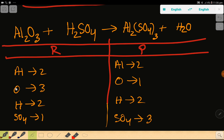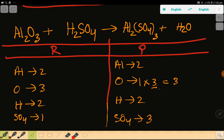Here oxygen is 3. This oxygen has come from this aluminum oxide. Oxygen is 3, but here oxygen is 1. So to balance the oxygen, I can simply multiply here by 3 — that gives me 3. The rule is that if you multiply by something, that something must come before the atom. This oxygen has come from water, so we have to place 3 here before water.